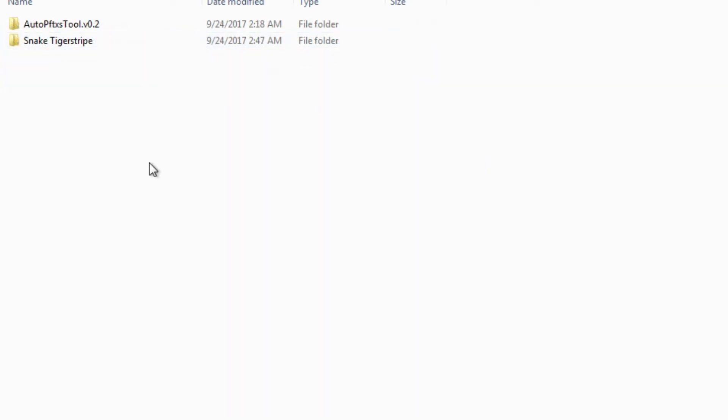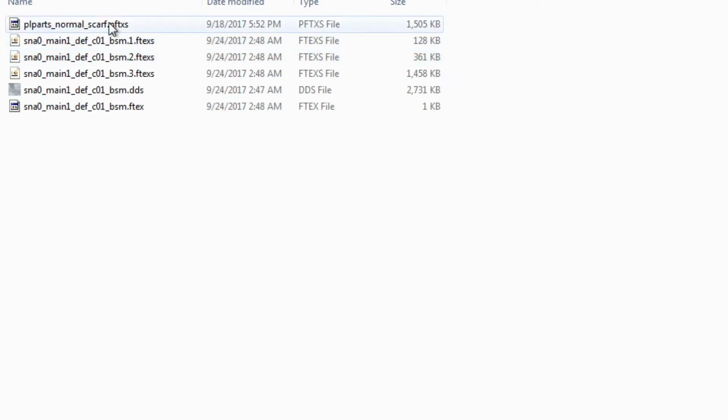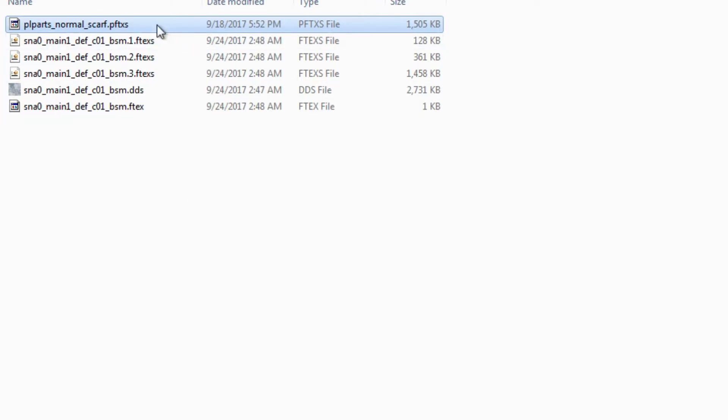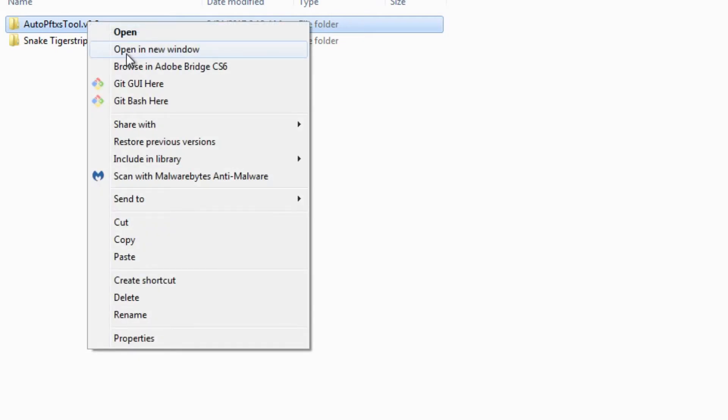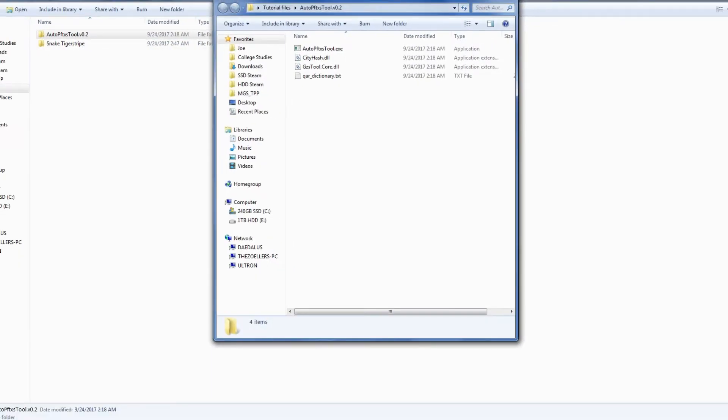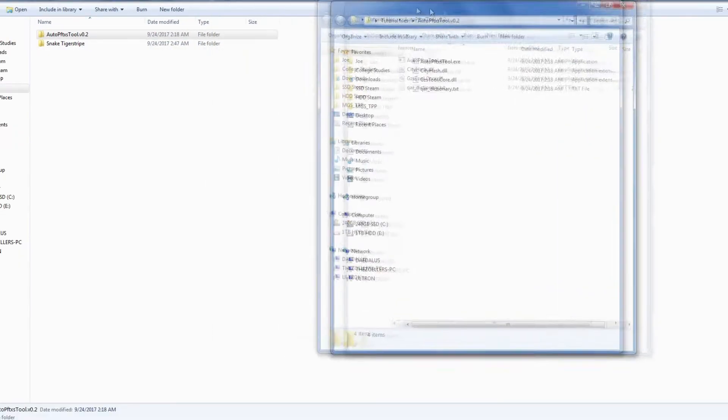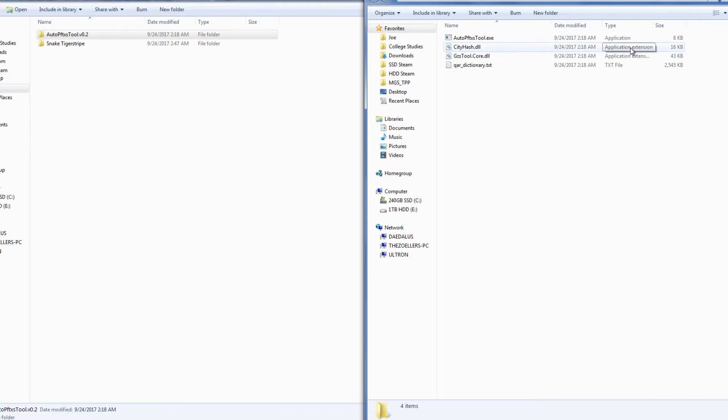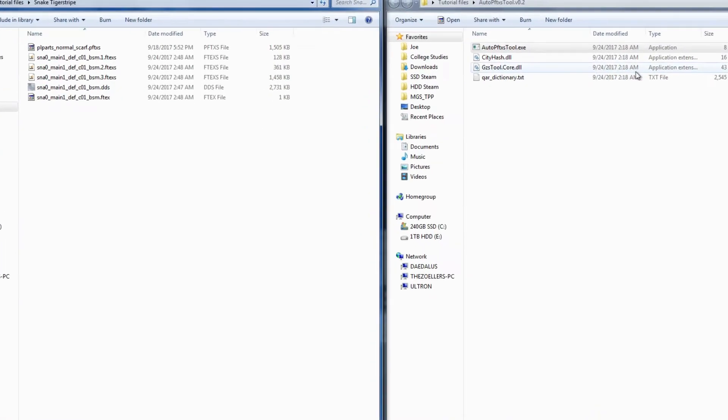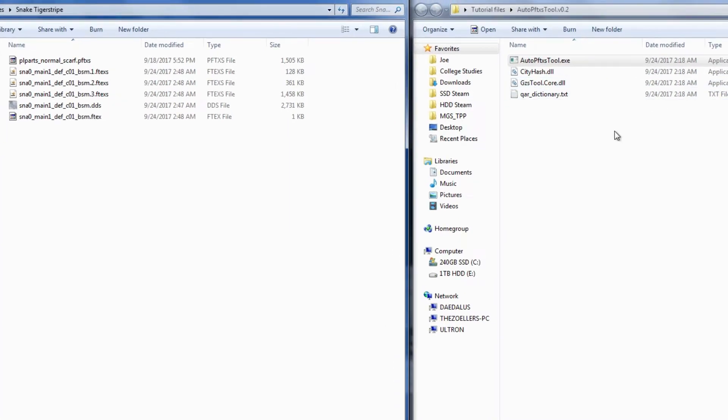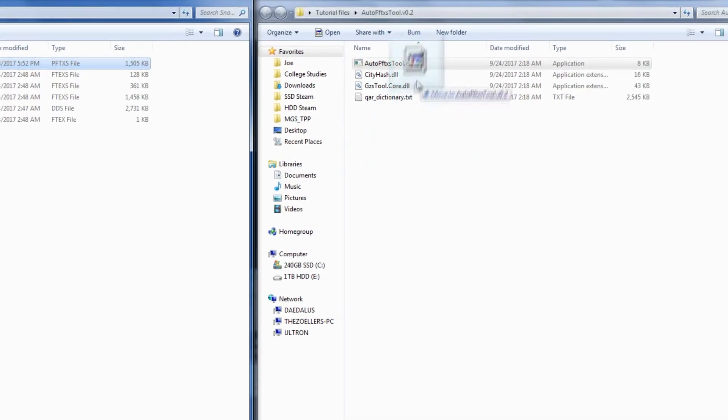You may recall from our first tutorial that all of these files had to be packed into a PFTXS file in order to see them properly in game. Since the release of that tutorial, we now have two new and easier methods of packing our retextures. For the first method, we'll use the AutoPFTXS tool made by BobDoleOwnedU. As the name implies, this tool can automatically repack PFTXS files, so there's no need for us to manually edit the XML file anymore. We can also unpack PFTXS files from this tool, just like GZS tool. Just drag and drop them onto the EXE.